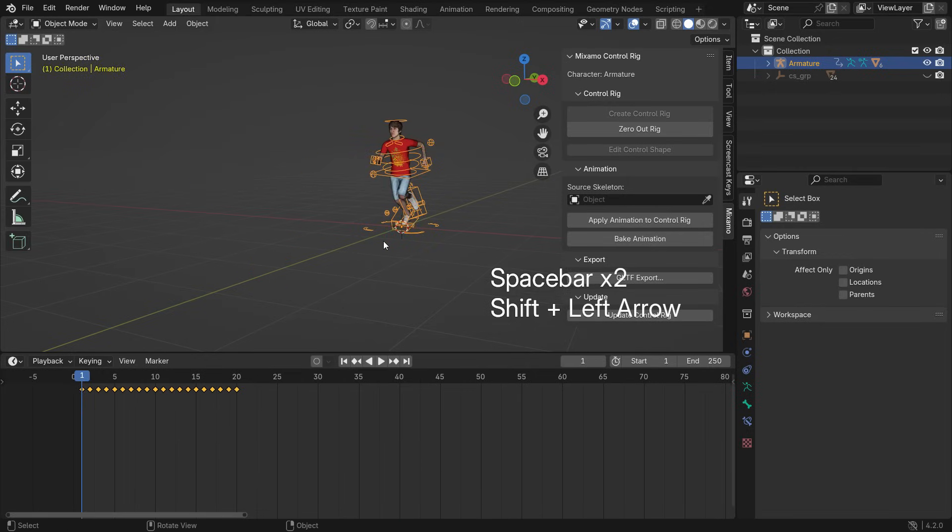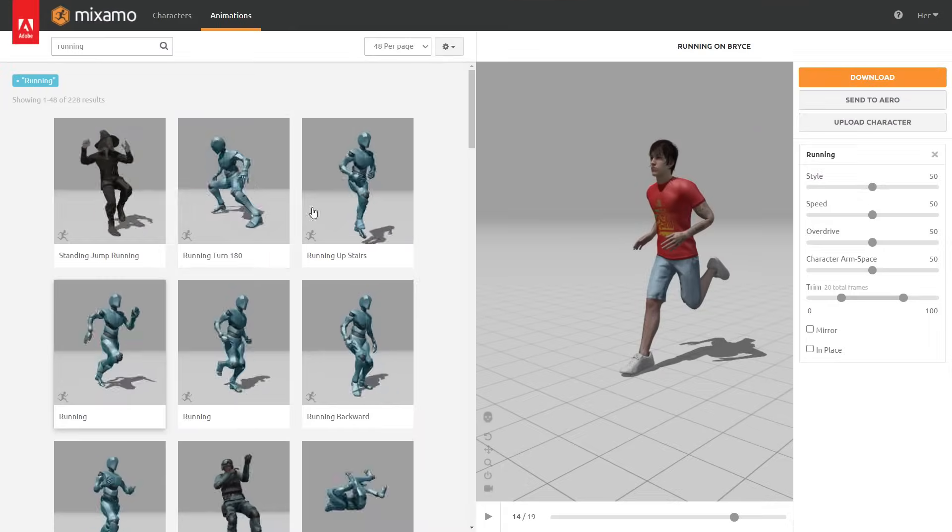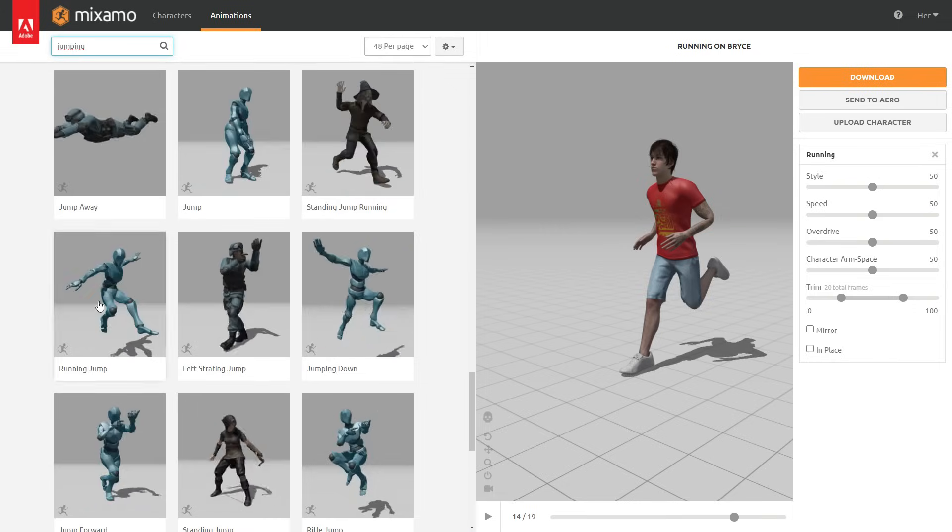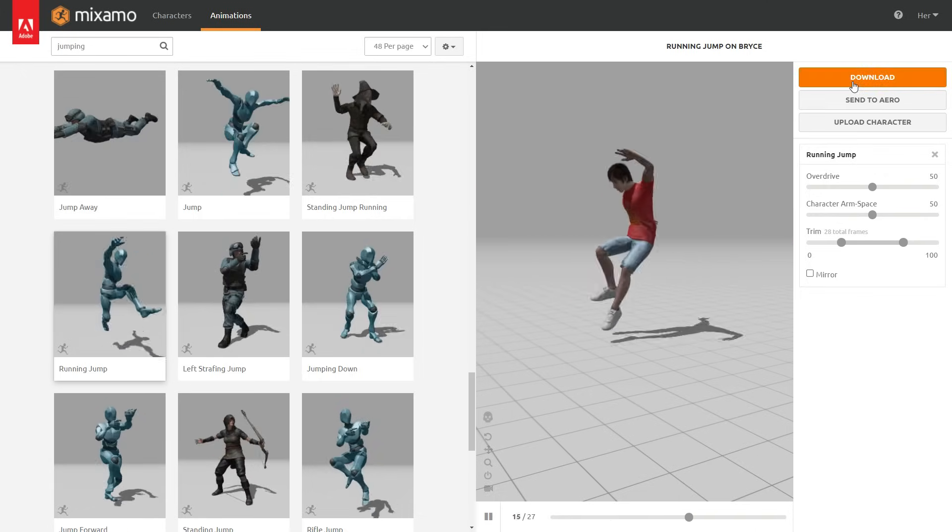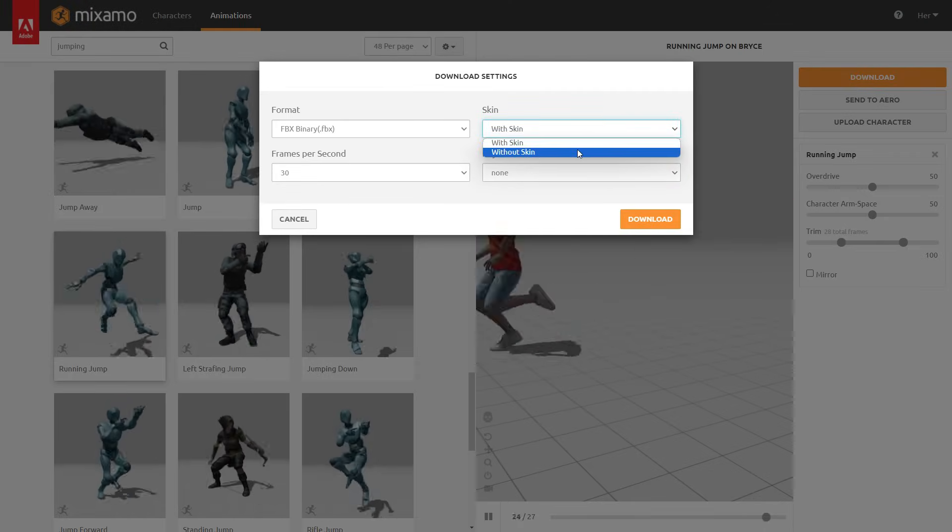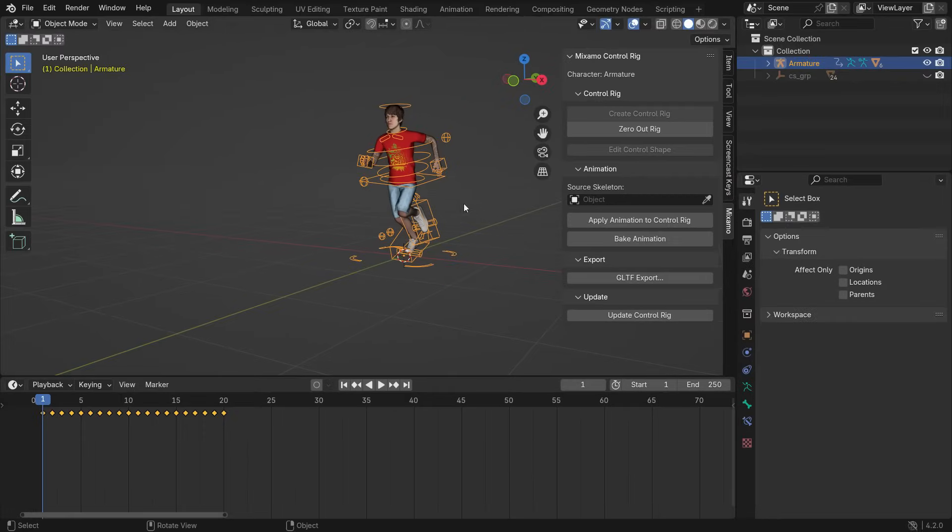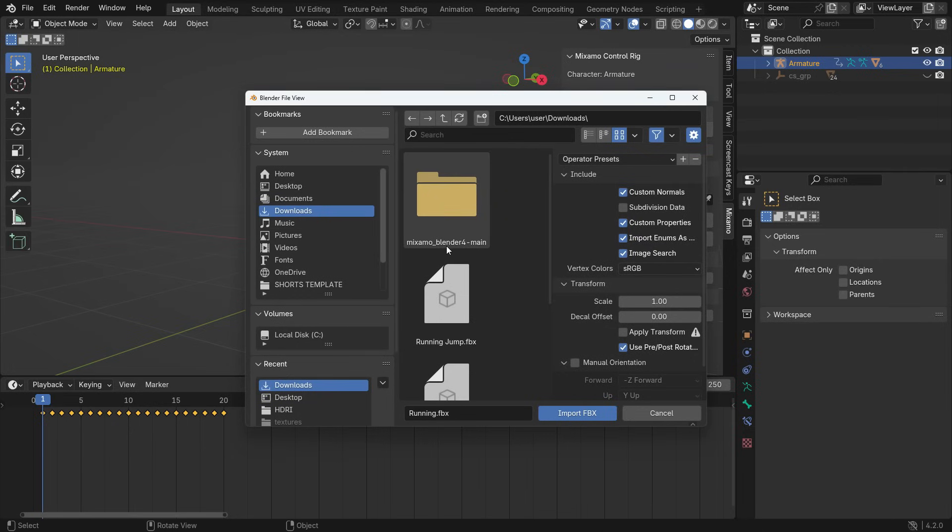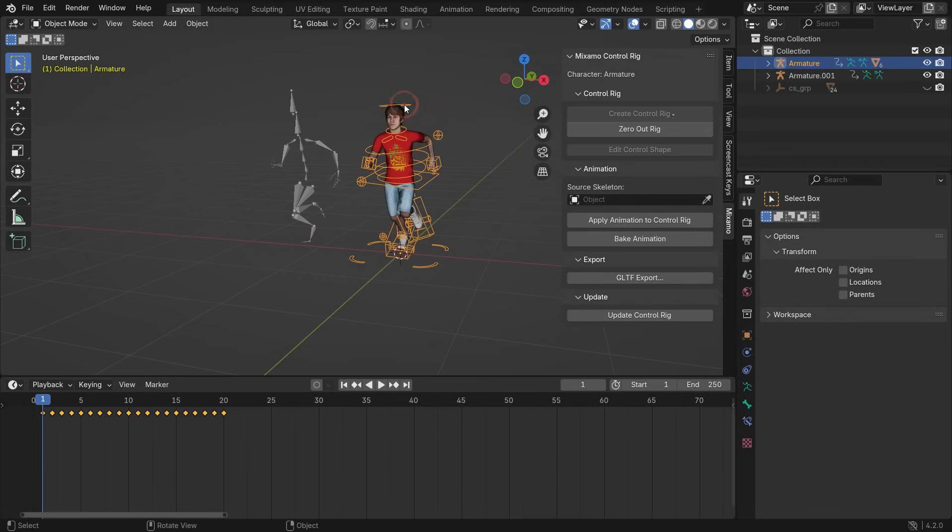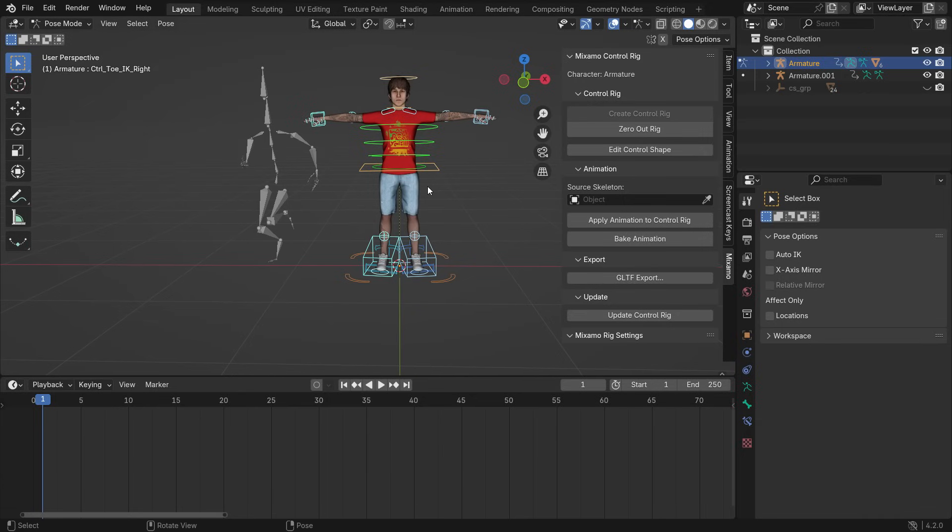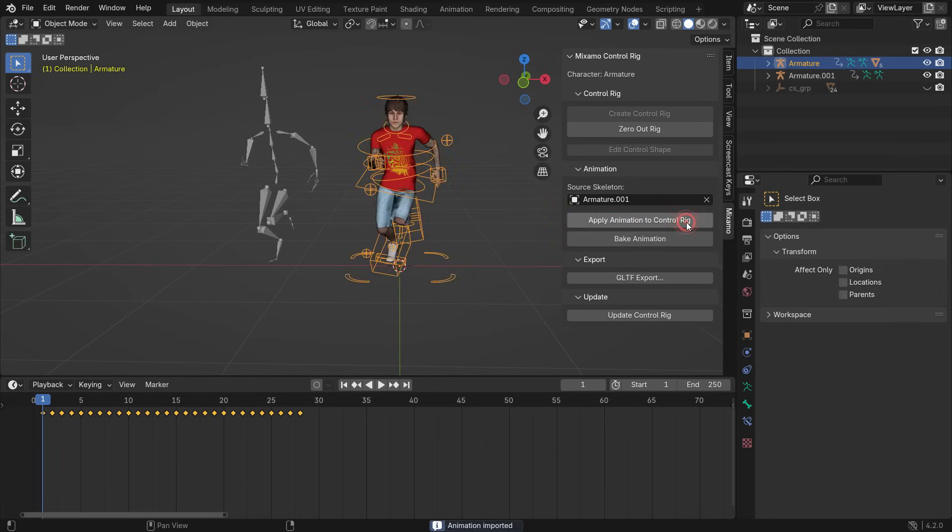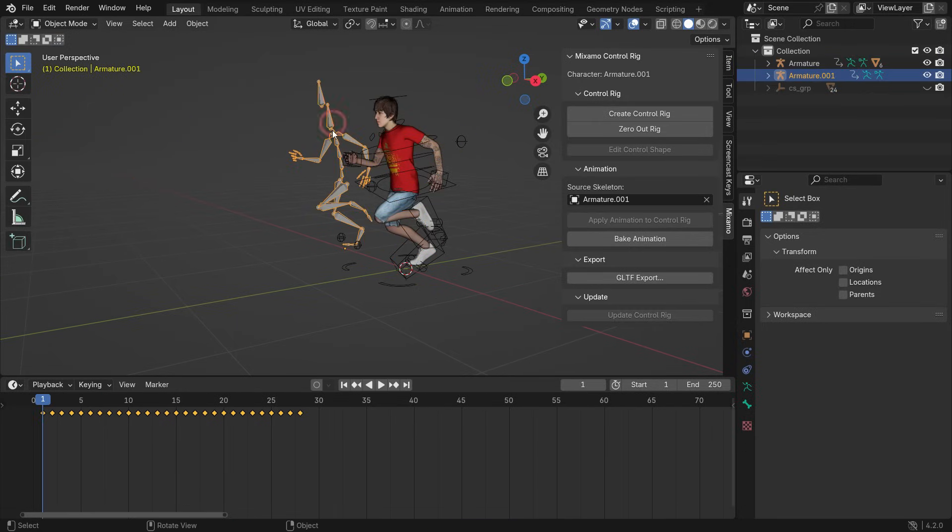You can also apply another animation to the control rig. Go back to Mixamo and search for Jumping animation. Click Download - this time, we only download the animation data without skin. Go back to Blender and import the armature in FBX format. To apply the jumping animation to the control rig, select the rig and click Zero Out Rig button. That deletes all keyframes of the running animation. Select the jumping armature as the source skeleton, then apply animation to the control rig. Play the animation - that's it. You can delete the armature.